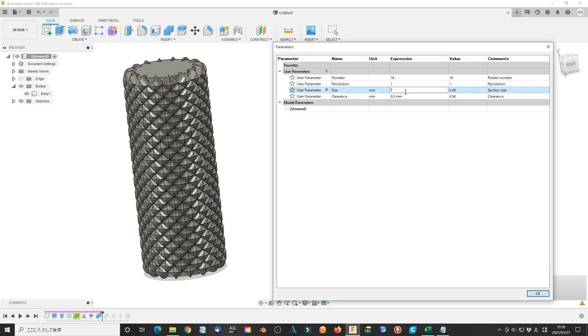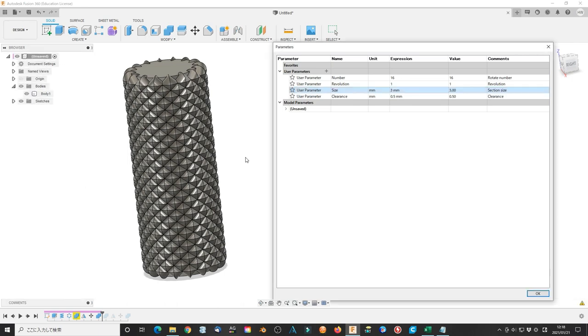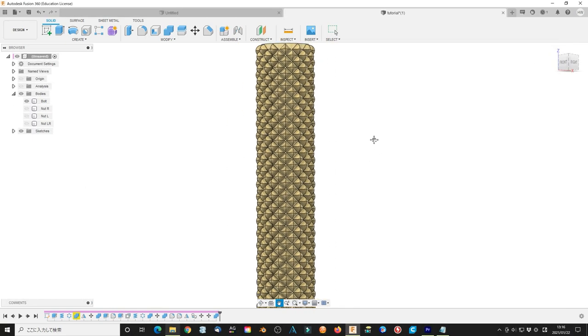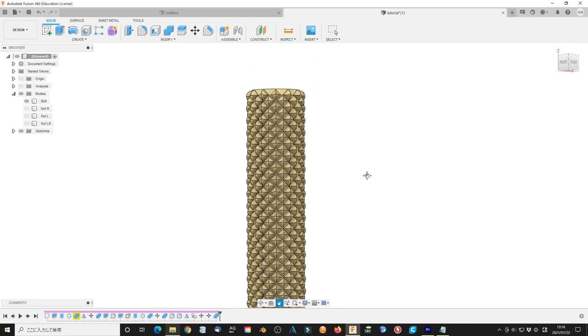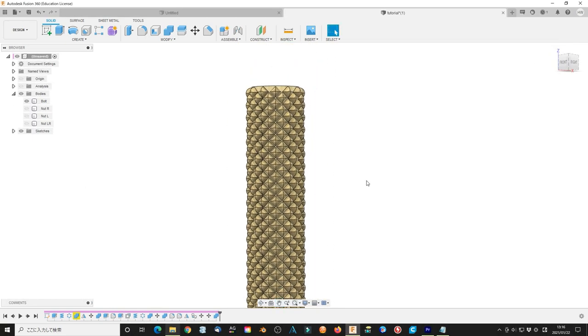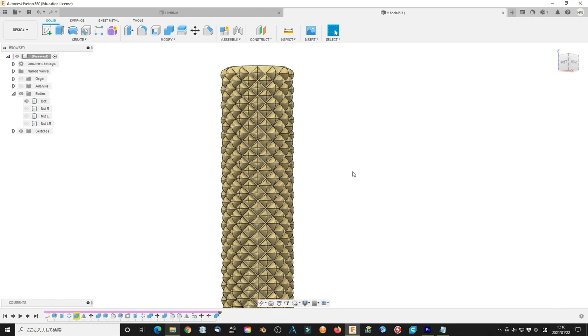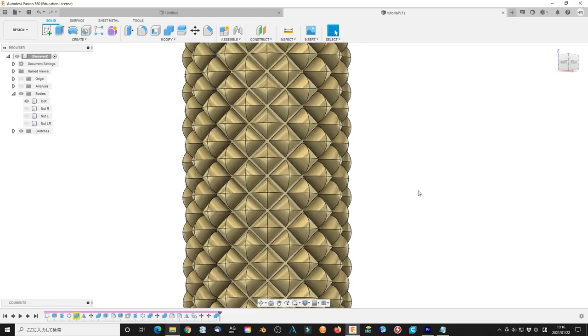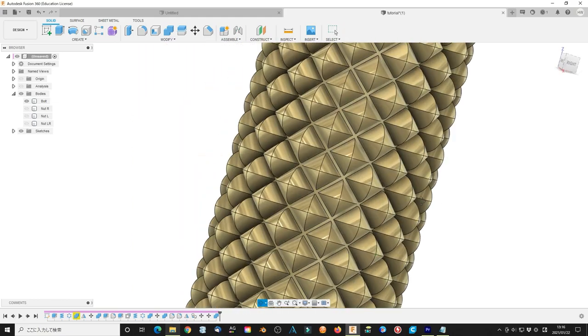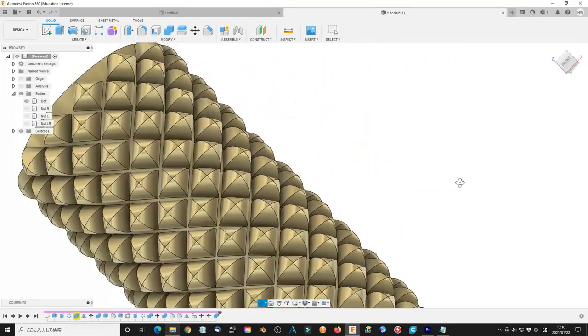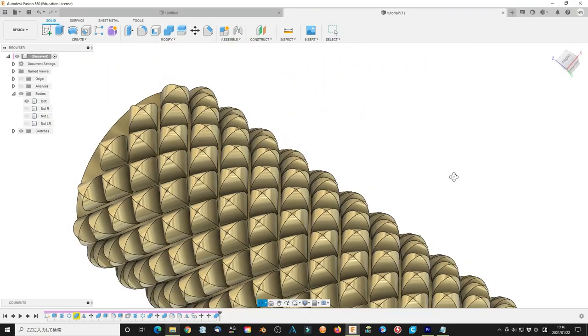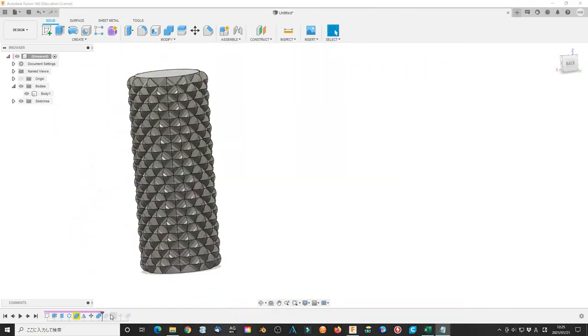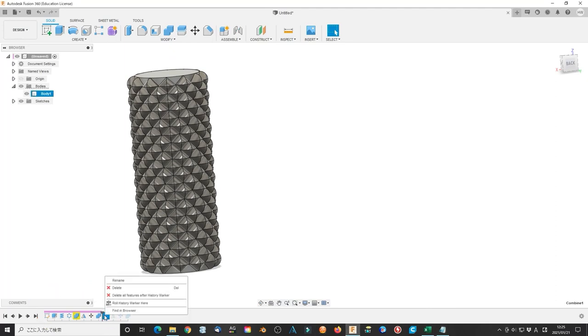We can find the best parameter for your model. I tried parameter number 12, revolution 1, and the section size 4.5 mm as a test. It looks very beautiful. Now we can delete the raw operation in the history. Right click the mouse, select delete all marks after historic marker. We are done.